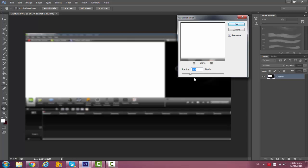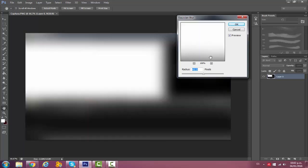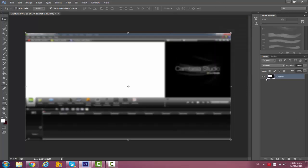As much blur you have is as much your text is going to pop up, but make sure you don't do too much because it doesn't look cool. I'll say 4.3 is the best because you can still see it but it's kind of blurred. Just click OK and this will make your text pop up a hundred times.